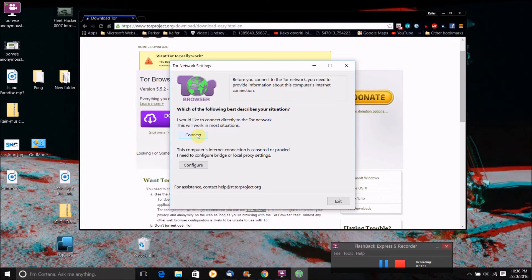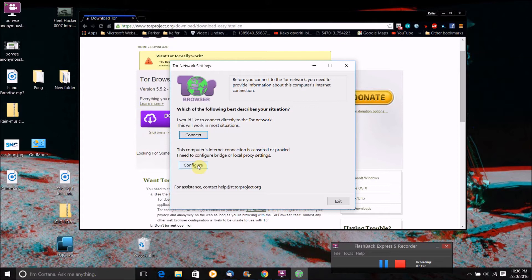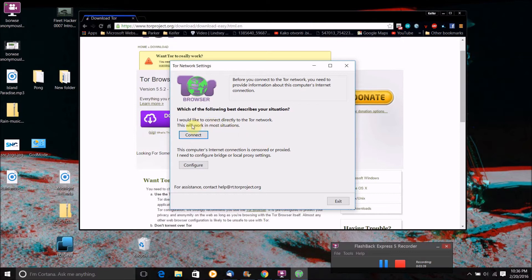Whereas if you're by chance on a network that has like a proxy server or a firewall, you're going to want to click on this one configure and put those proxy server settings in and the firewall settings in and all that. But my network doesn't have any of that stuff on it as yours shouldn't if it's just a normal home internet connection.